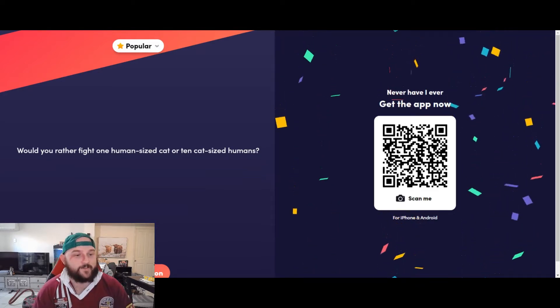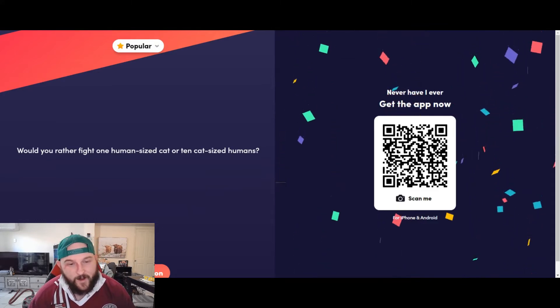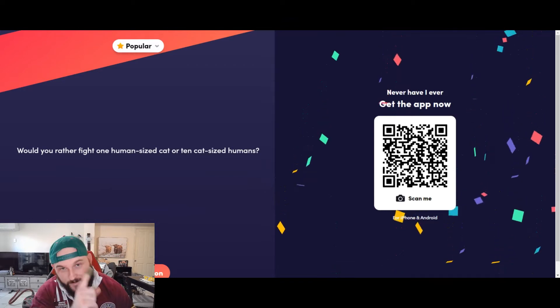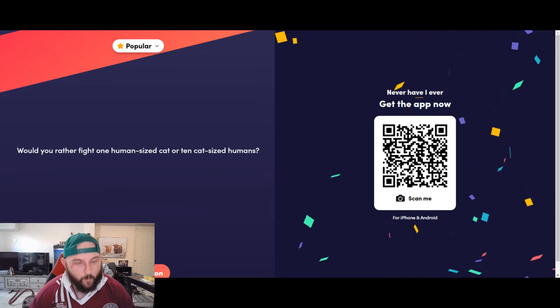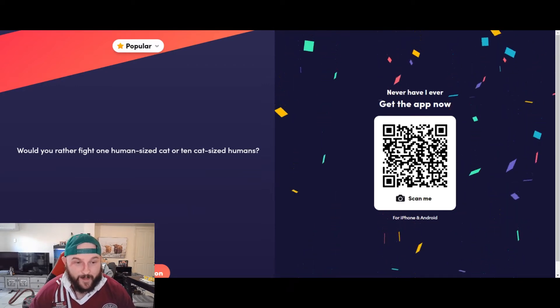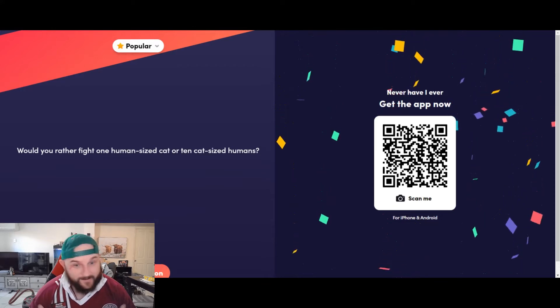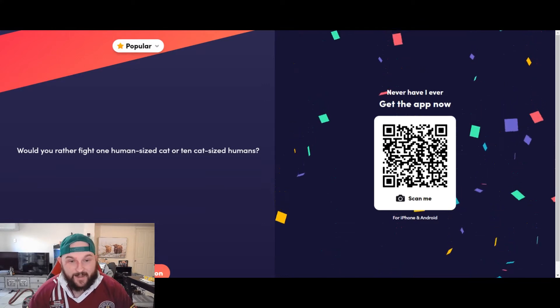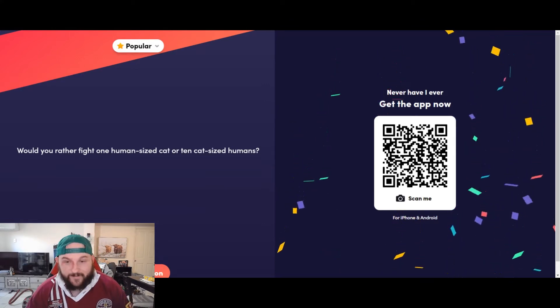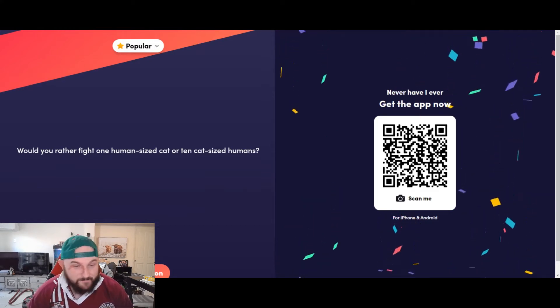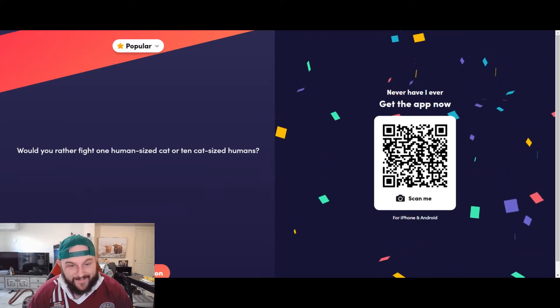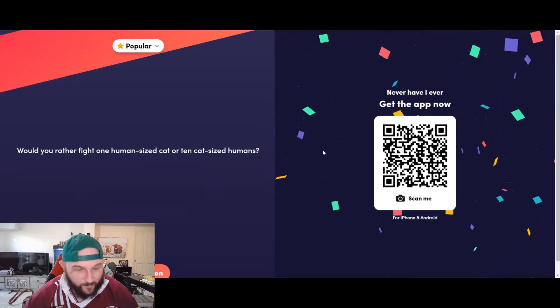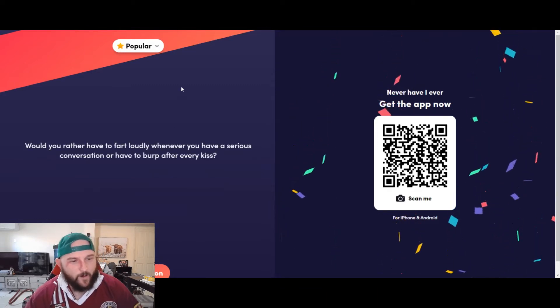Would you rather fight one human-sized cat or 10 cat-sized humans? Very good question. All right, so what I would rather do is I'm not about to fight a lion, and that to me is what a one human-sized cat would be, is like a damn lion or a tiger. I'm not about to do that. I'm fighting the 10 cat-sized humans. They're going to be tiny. I reckon I can win that one. It's only 10, you know, I don't think they'll do too much damage. I'm going 10 cat-sized humans.